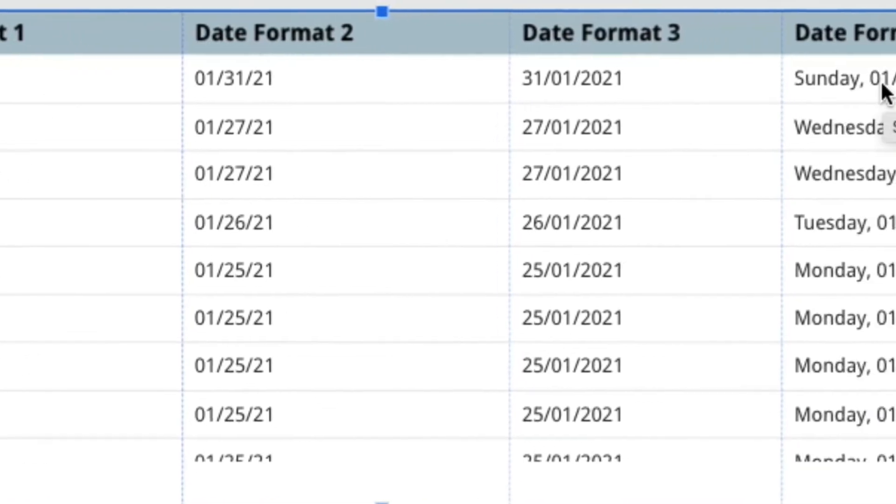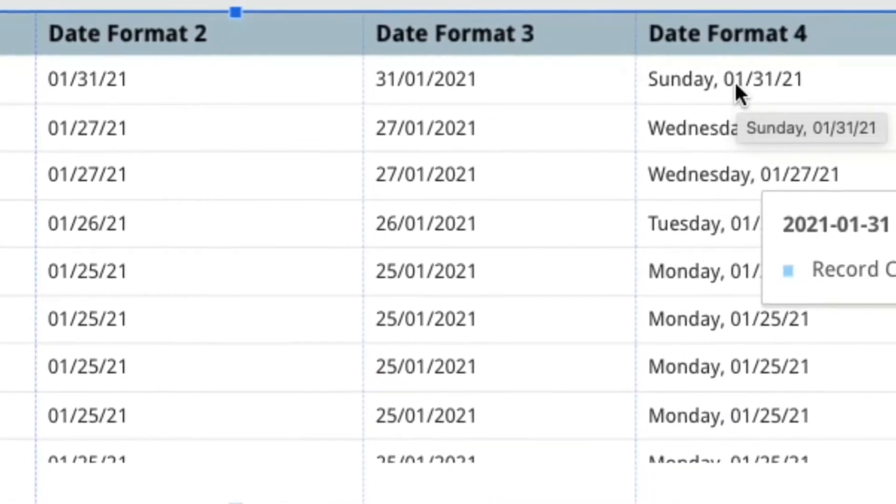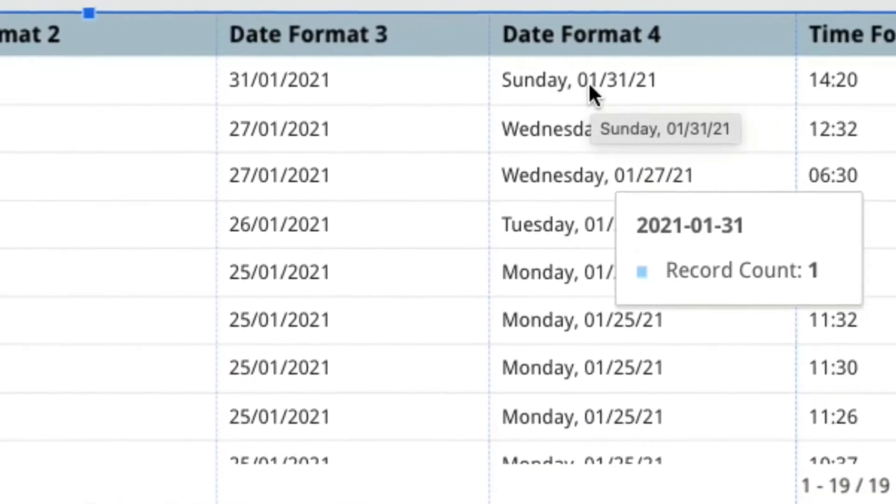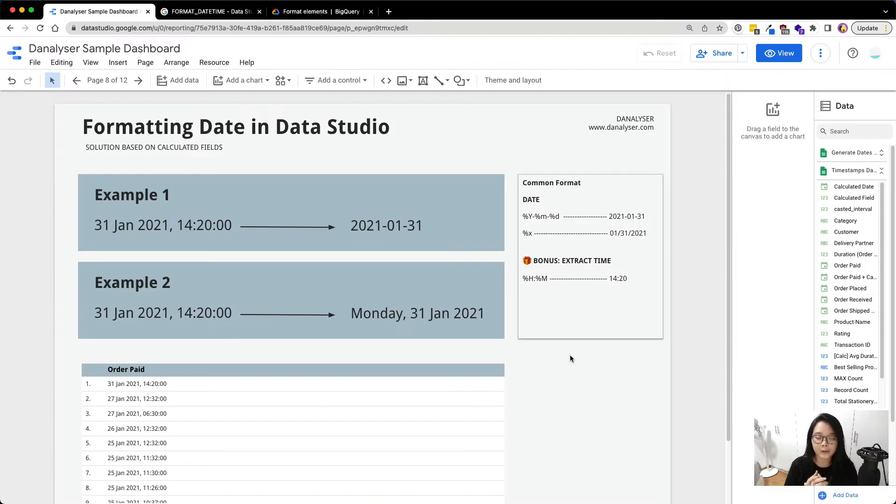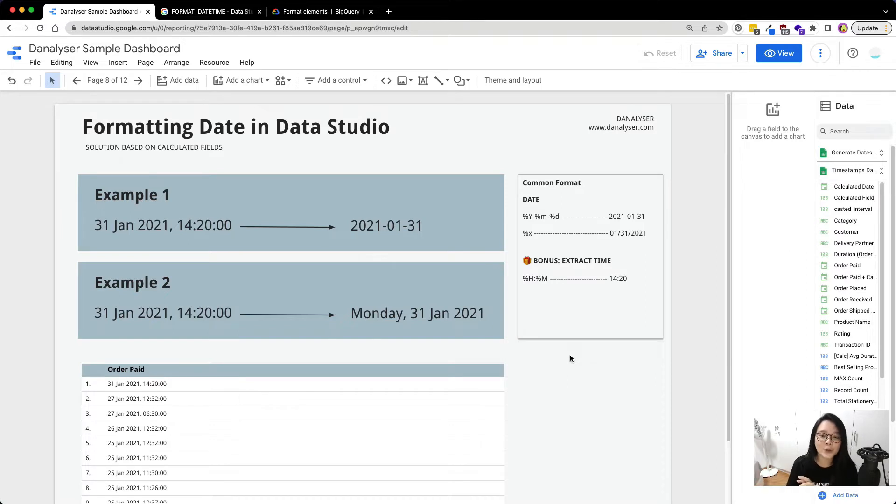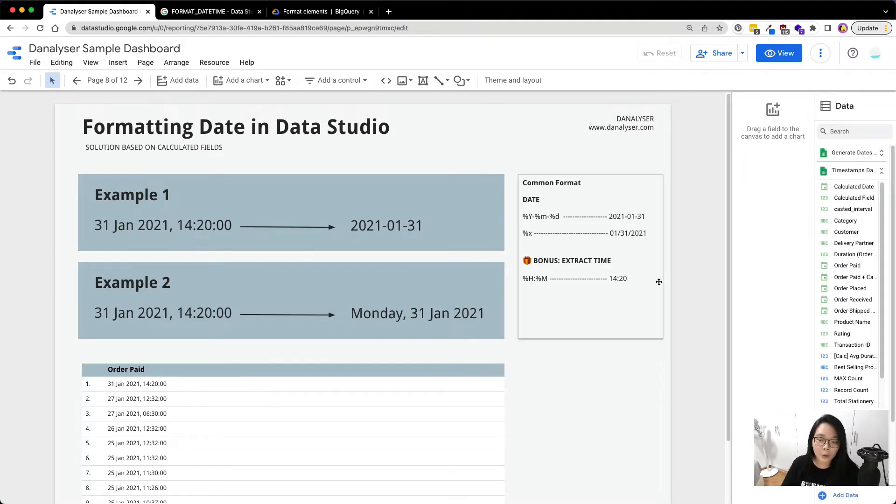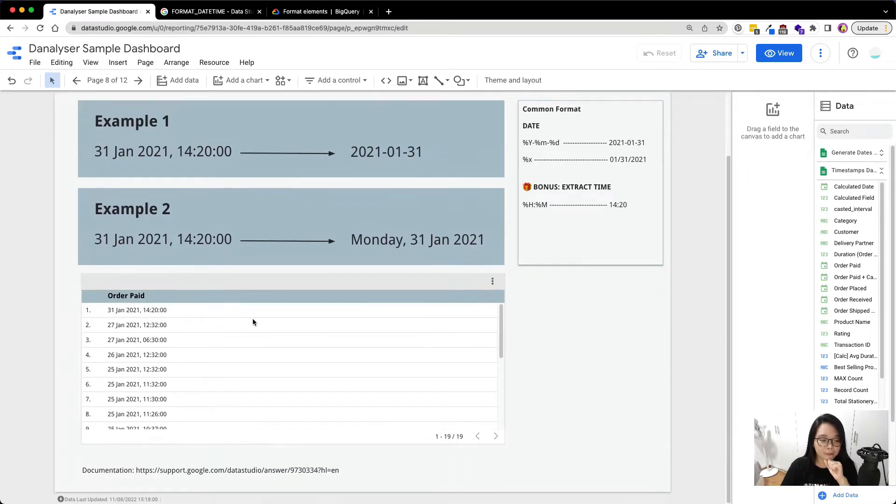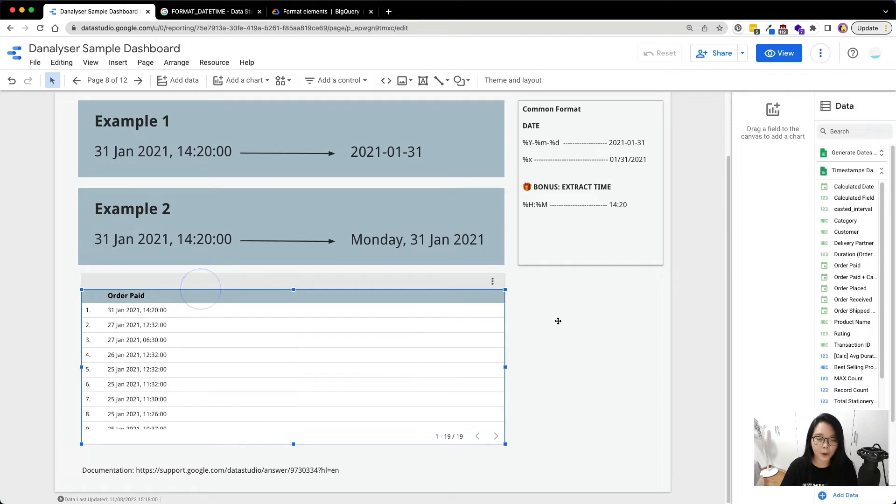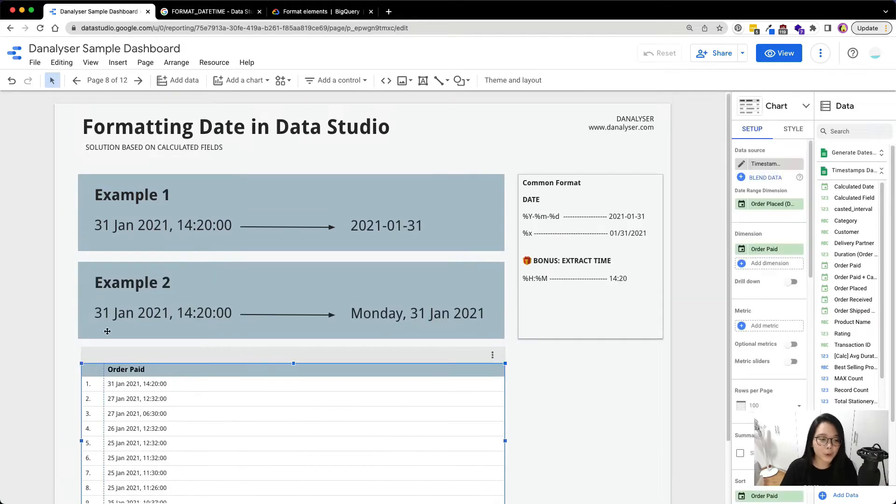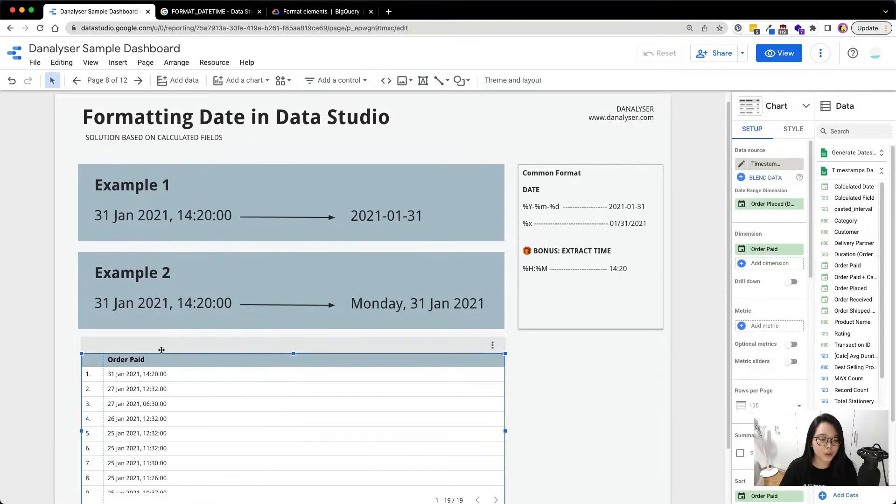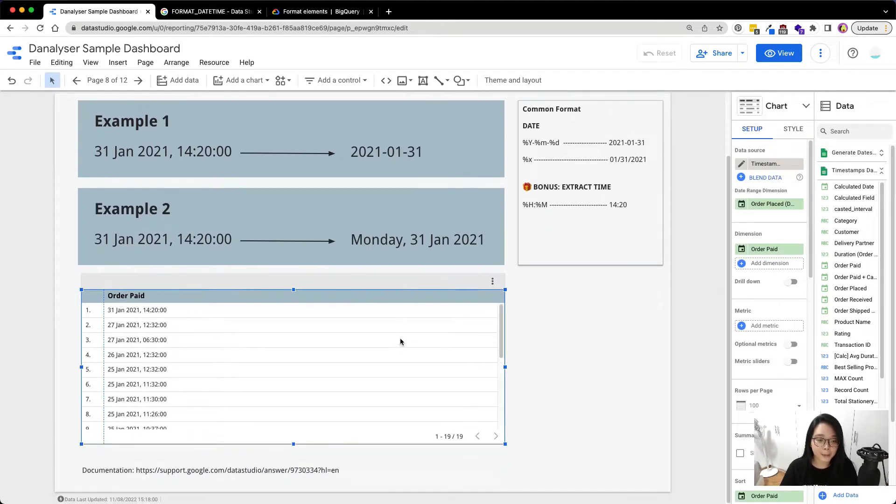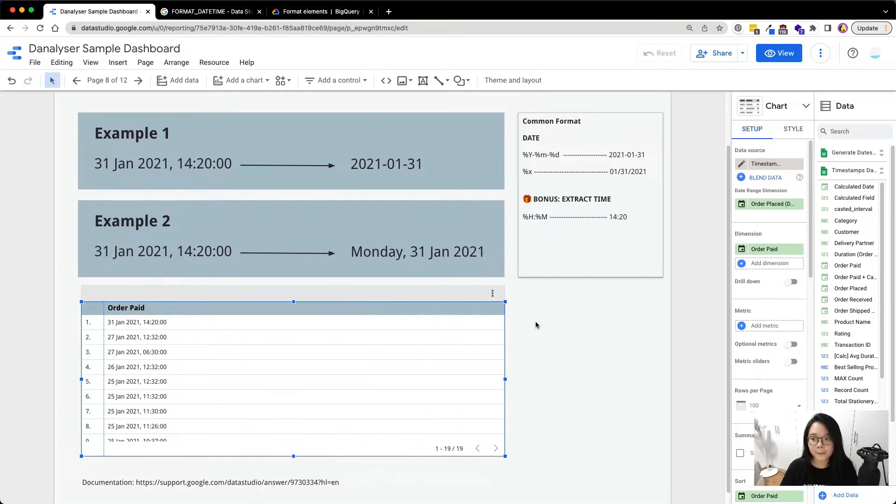Here I have included two examples for the dates. And towards the end of the video, I will also include a bonus tip on how you can format this timestamp into a 24-hour time format. So without further ado, let's get started. First of all, I already have my dataset here imported. I'm going to use this order paid field as my example today.